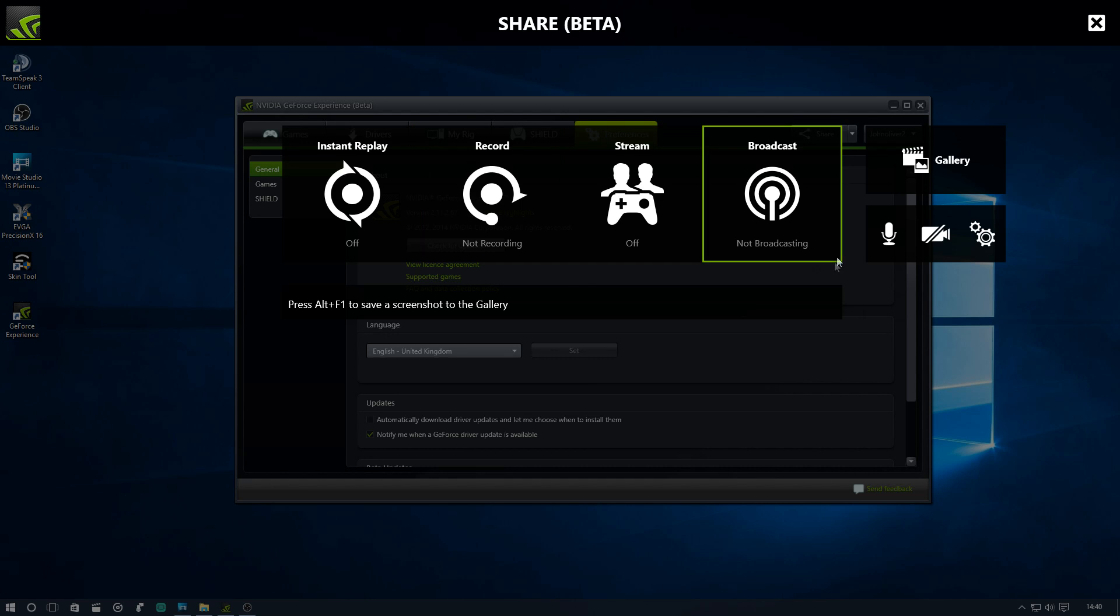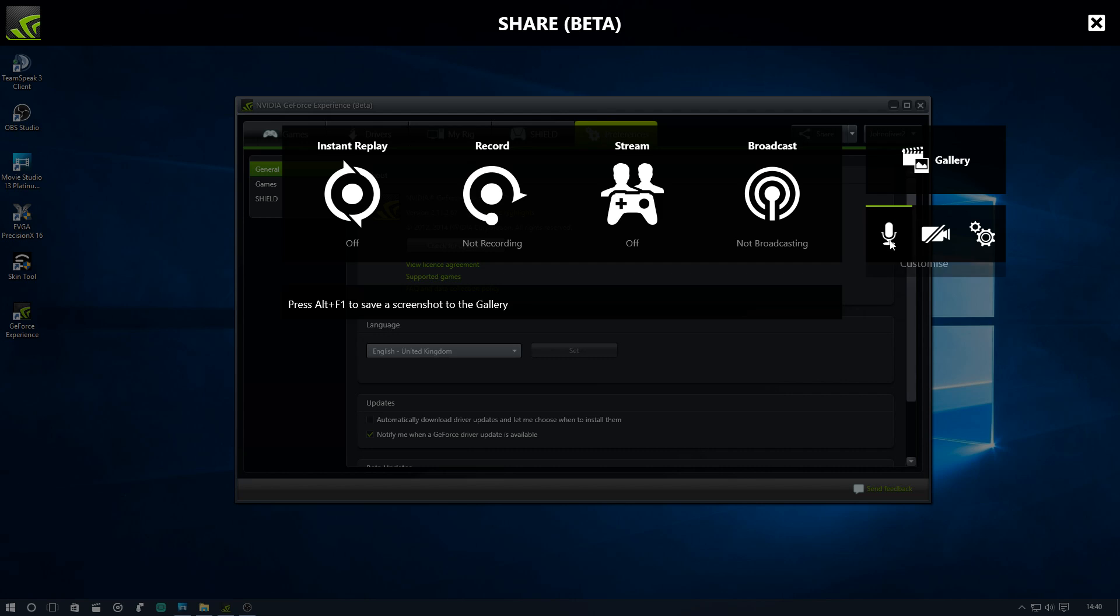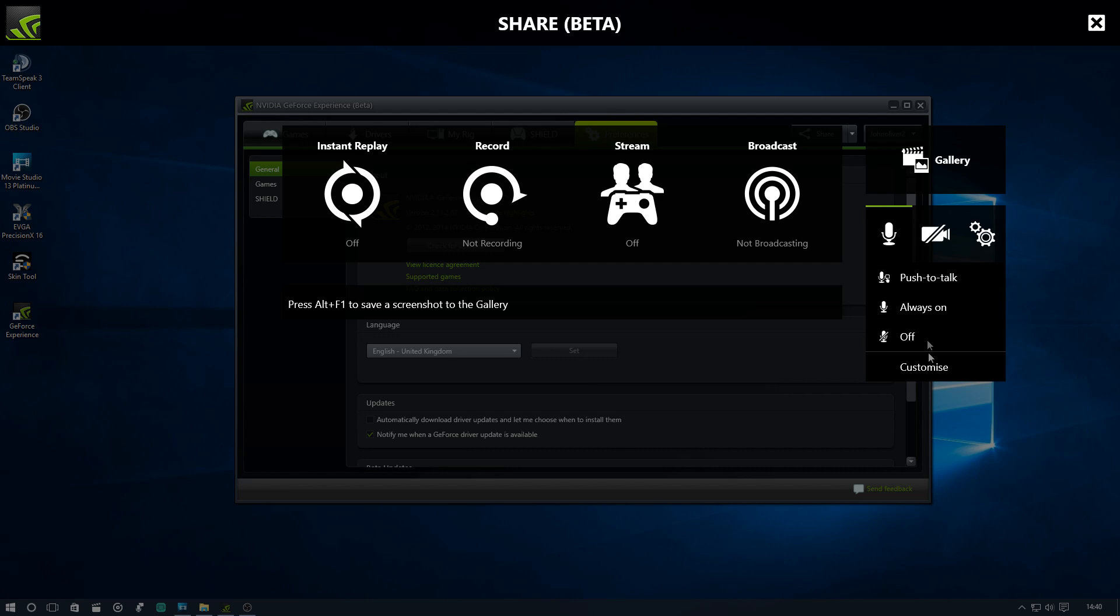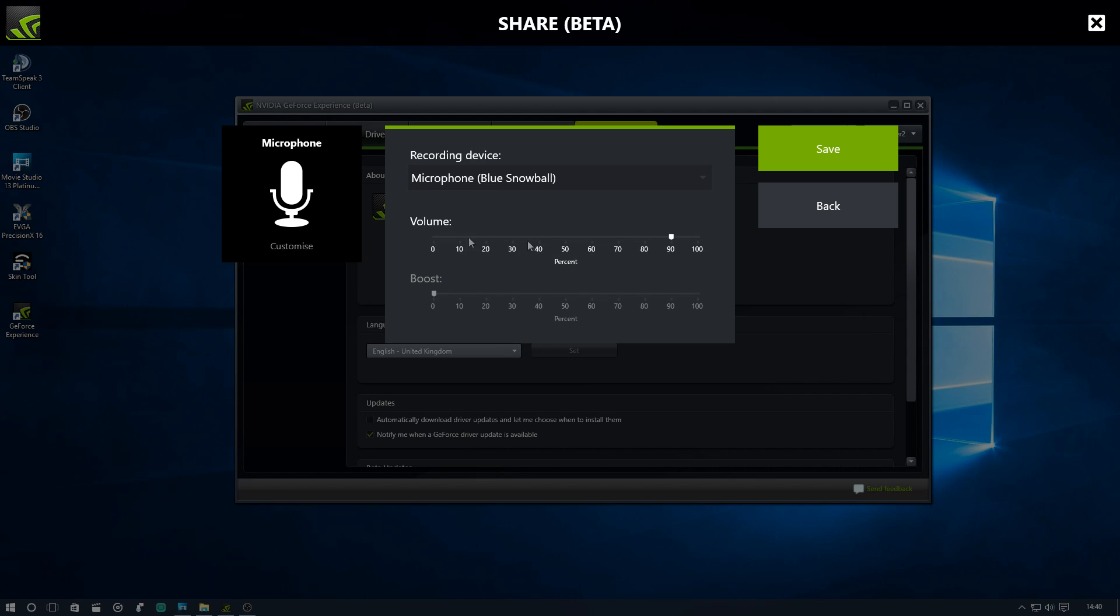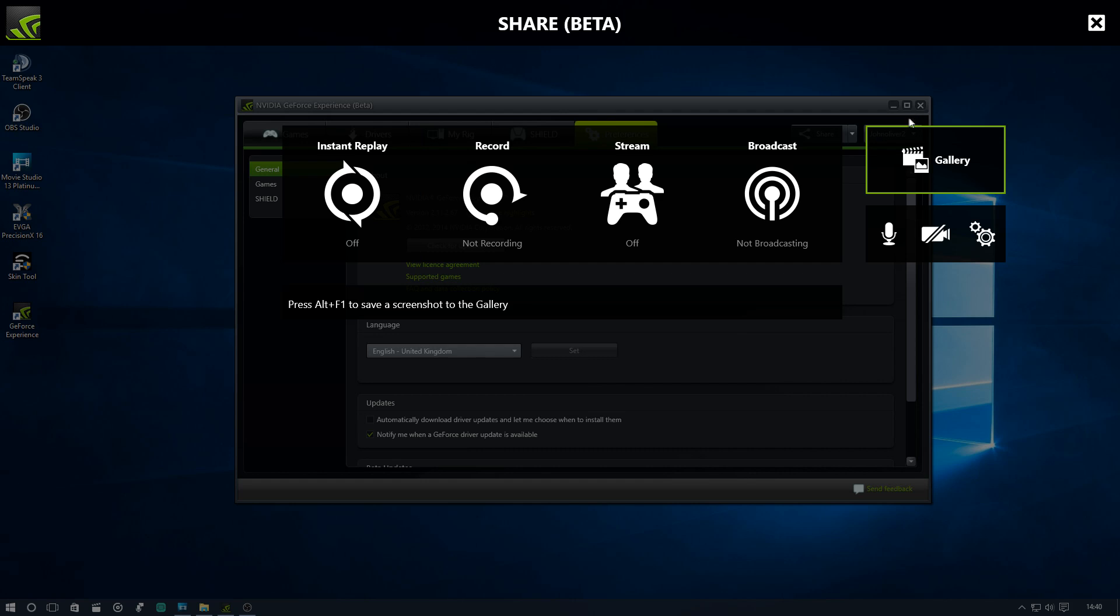First thing you can see here is it's completely different and new. You can change your mic settings here, change the levels while in game because you can use this overlay with alt plus z actually while you're in a game, so it's very handy.